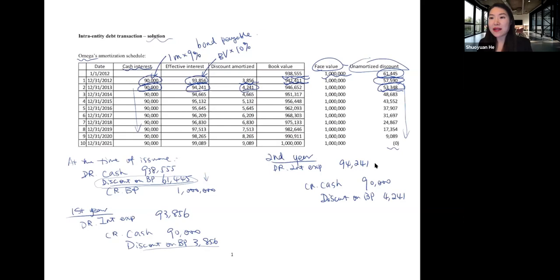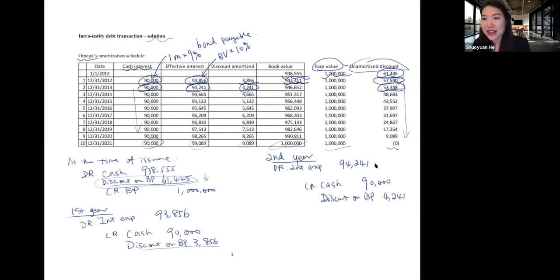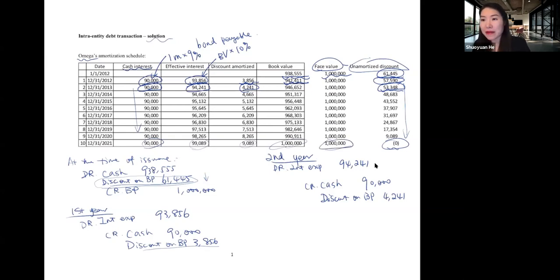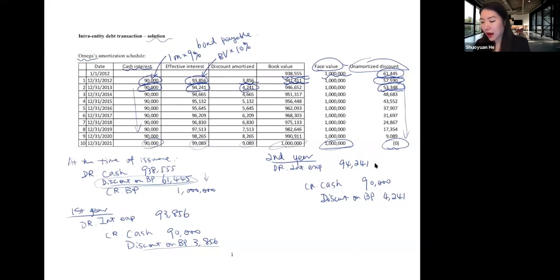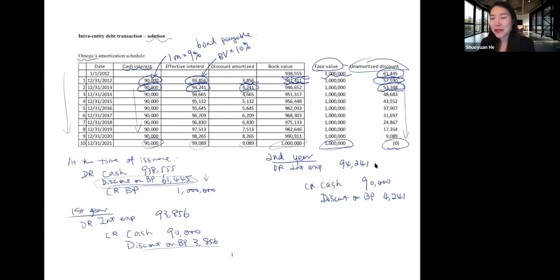We do the same thing each year until the last year. If everything is correct, at the end of the last year, your discount on bond payable will be zero. What remains is bond payable of $1 million. When the bond finally matures, the firm makes a final entry: debit bonds payable $1 million, credit cash $1 million. That's how we make the amortization table.